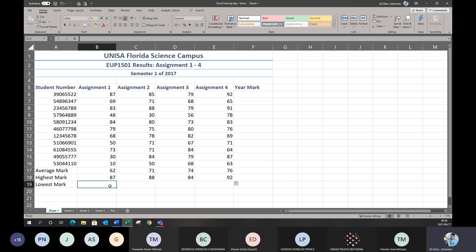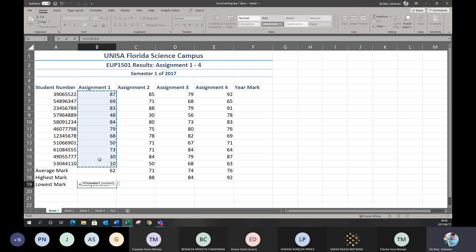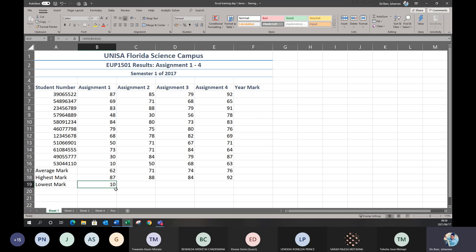Now the lowest mark. Same approach: put in equals, then the formula is MIN — short for minimum. Type equals min, open bracket, B6 colon B16, closing bracket, press Enter. Once again, use auto-fill and drag all the way to Assignment 4. Now I have all the average marks, highest marks, and lowest marks. You can use your mouse or keyboard for cell selection in formulas — whichever option you use, you won't be penalized as long as the cell selection is correct.